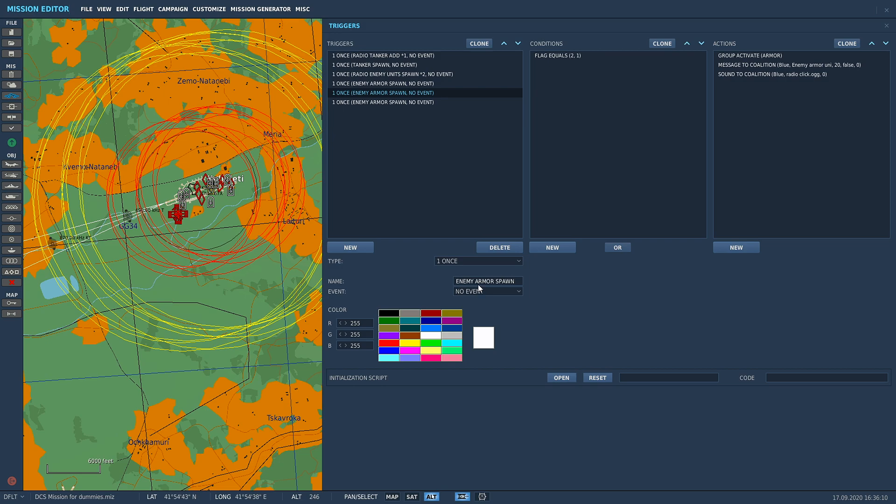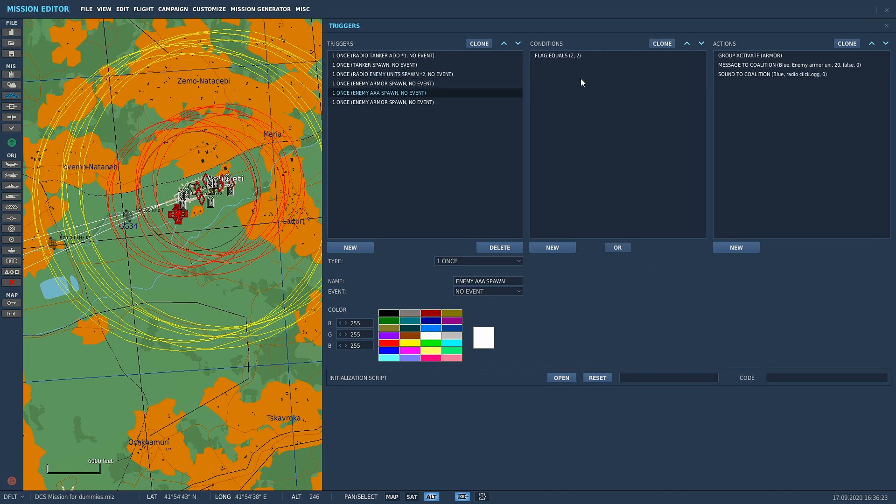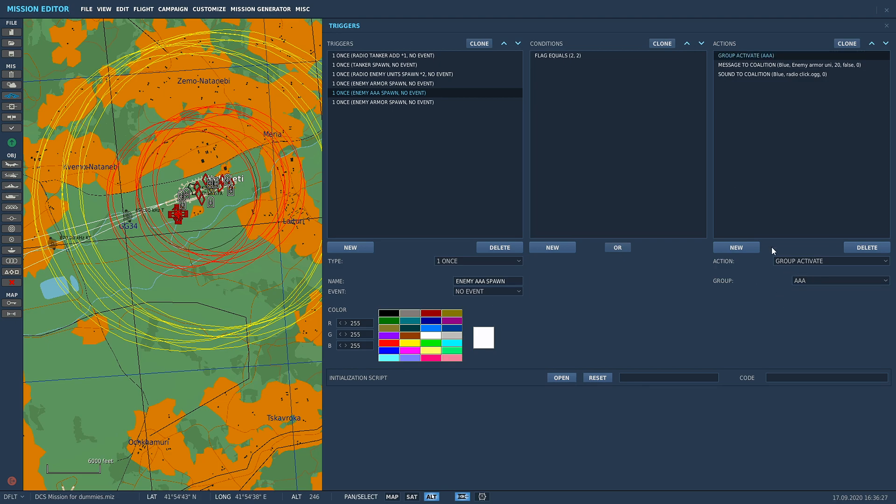That is our group activate armor setup. Now we can clone this one twice and we're just going to change the name of this. We're going to call this Enemy Triple A Spawn.